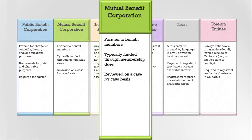Because mutual benefit corporations are operated to support their members, donations to a mutual benefit corporation are not tax deductible. Examples of mutual benefit corporations include private homeowners associations, civic leagues, chambers of commerce, and trade and professional associations.